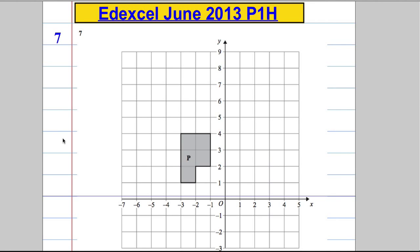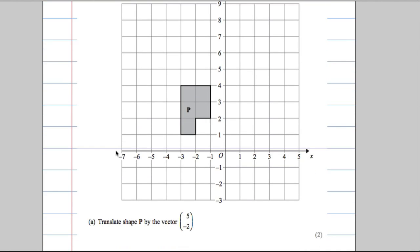Question 7: we've got a grid with the shape P on it and we're asked to translate the shape P by the vector (5, -2). Translate essentially means move. So we're going to move this shape, and we're going to have to move it using this vector which tells us how far and in which direction.